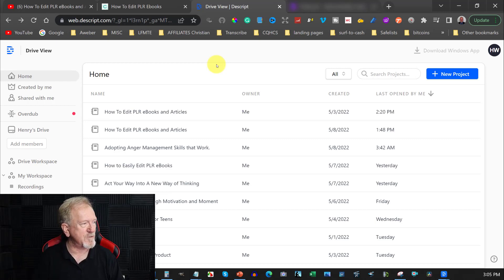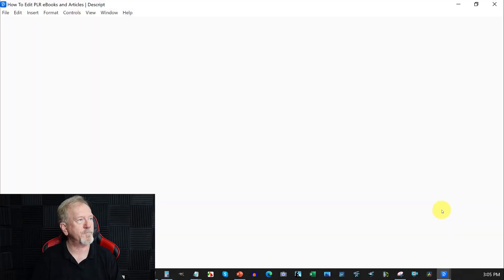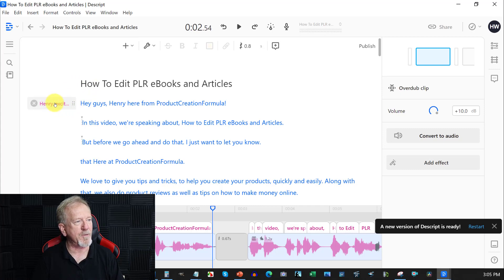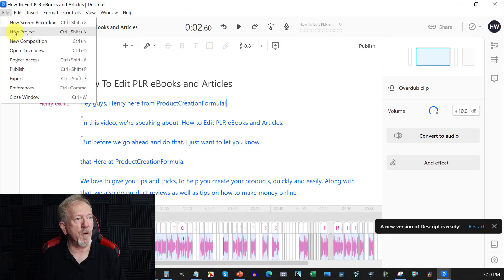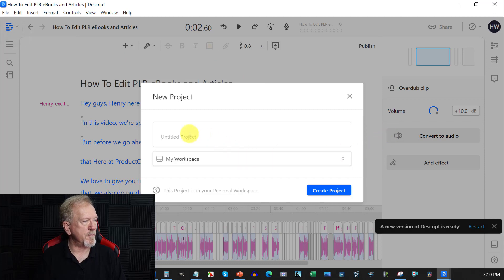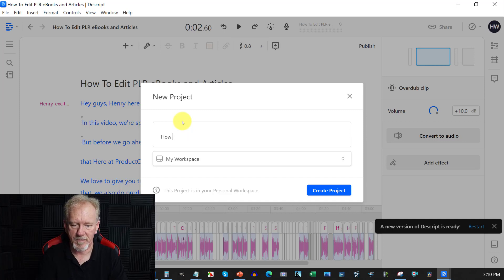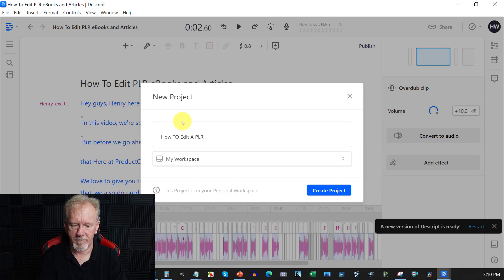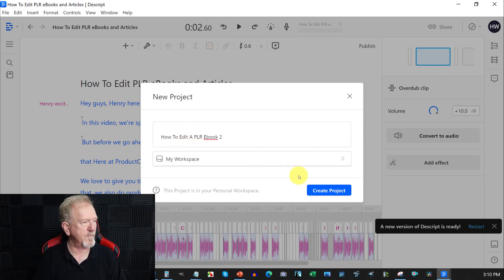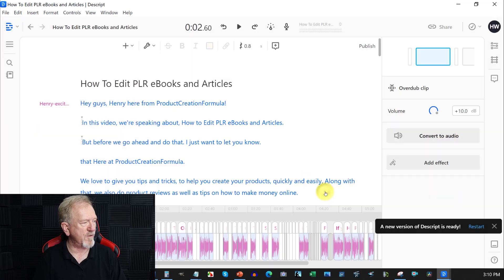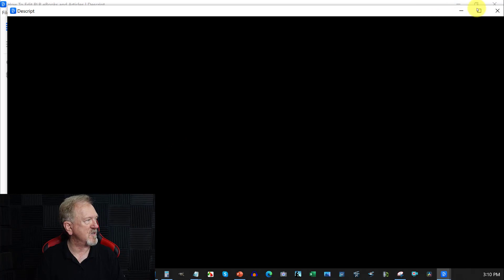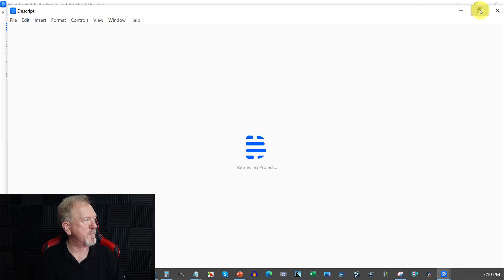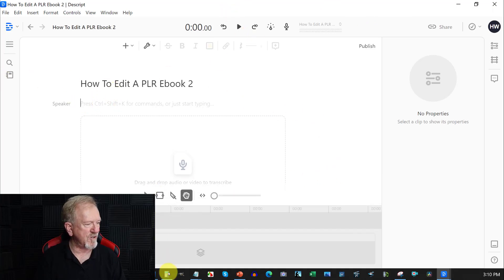So by doing that, I was able to get the script, which is down here, bring that up. I was able to get this and as you can see, I was able to add this to the software. Now what we're going to do is we're going to start a new project. I'm just going to go to new project, click on that, and then I'm going to just title this one, how to start a new ebook or how to create a PLR ebook or how to edit a PLR ebook. I'm going to call this one how to edit a PLR ebook 2. That will do.